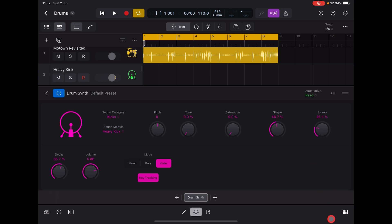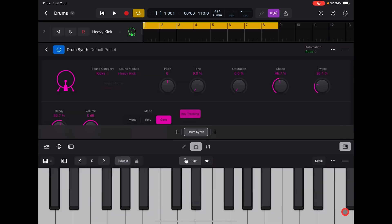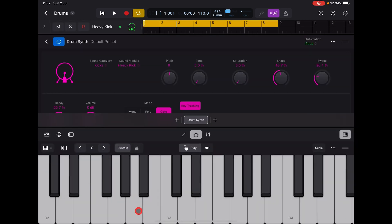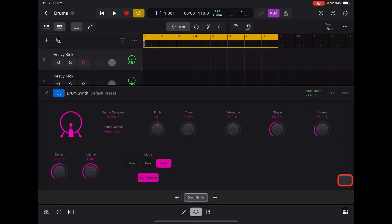Now you can of course access all of this from the play surface as well, and you'll see that it's chromatic.